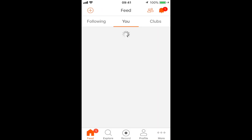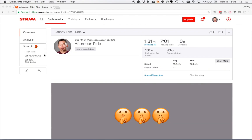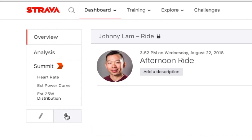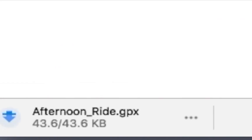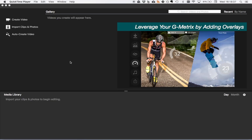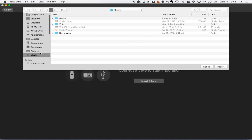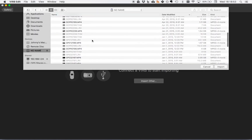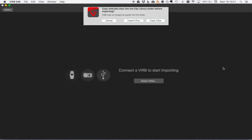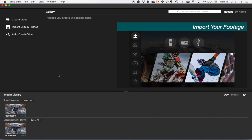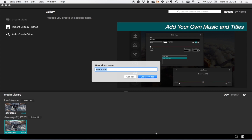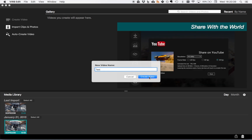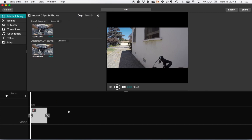Once you're done with your ride, stop filming and stop Strava. The important part is making sure you save your Strava ride online. Pull out the GPX file from your Strava activity by clicking the little wrench icon, then select 'Export GPX' to download the file. Then in VIRB Edit, click on 'Import Clips and Photos,' make sure you click 'Import Other,' and select your video.